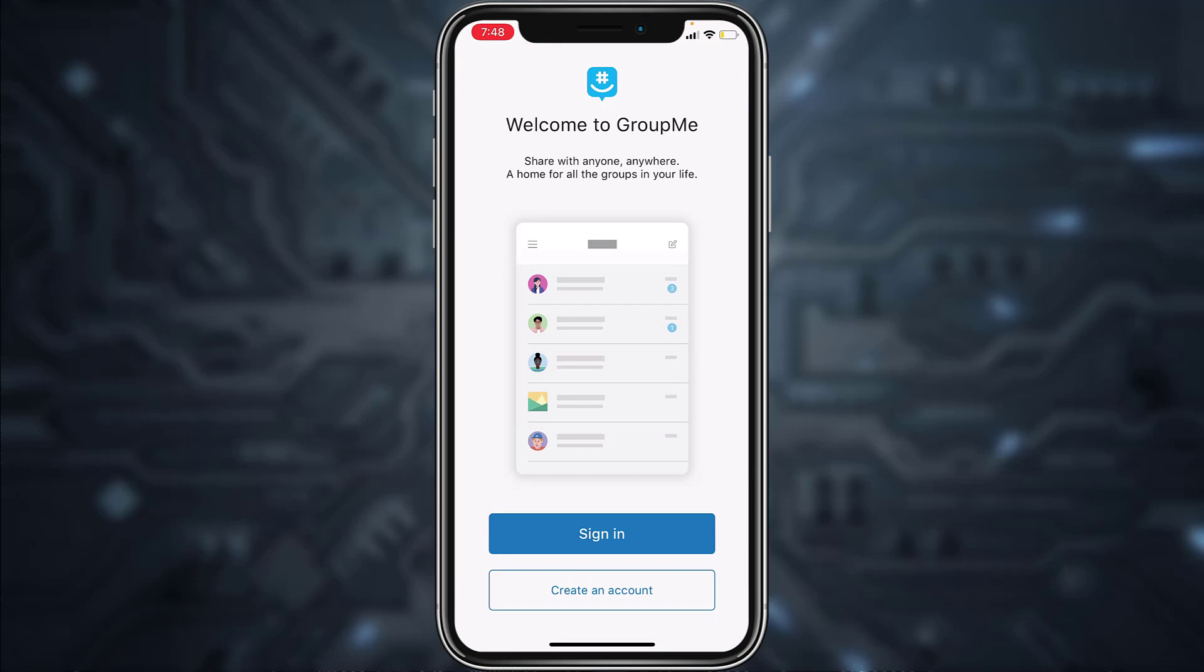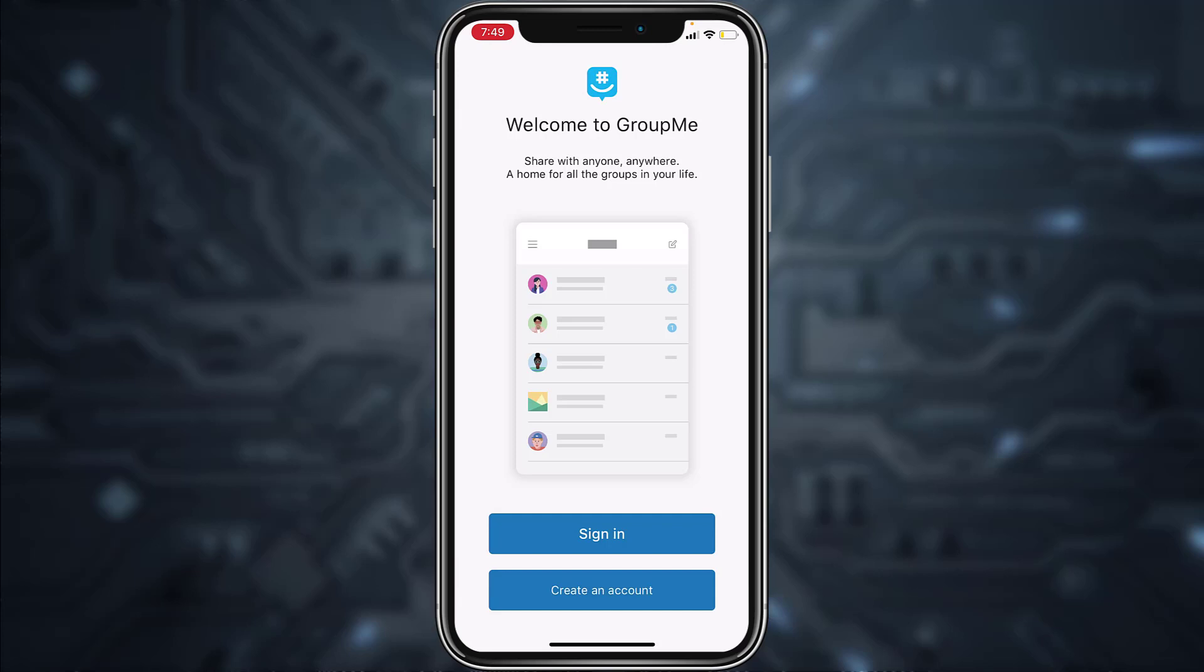Now it'll take you to this space where you'll have to tap the option create an account which is on the bottom side of the screen. Now it'll provide you four options. You can use your Microsoft account, your Apple account, or your Facebook account to create a GroupMe account, but if you don't, you can simply use your email.